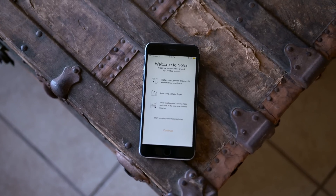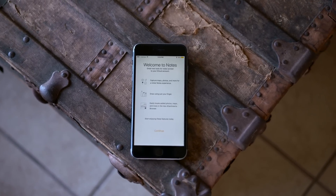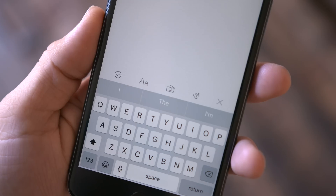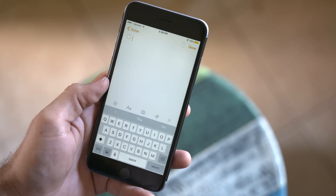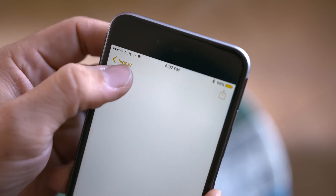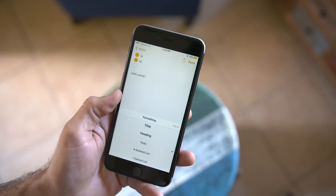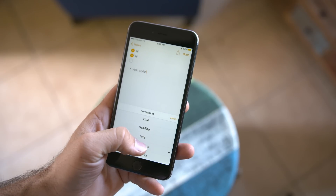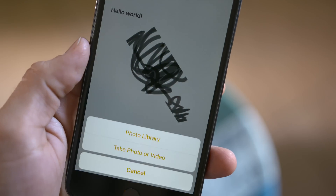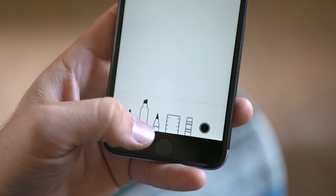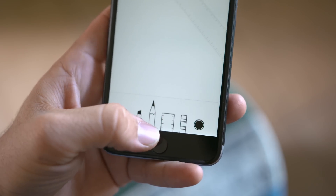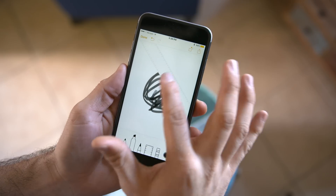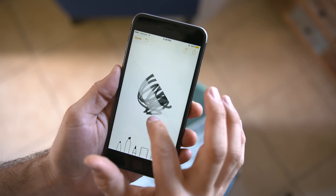iOS 9 also brings along a refreshed Notes app with some pretty nifty features, accessible above the keyboard or at the bottom of the app. The Notes app now allows you to create lists that you can check off items on. There are new formatting options for your text, and not only can you embed photos and take photos to embed, but you can also create little drawings or sketches — which might come in handy with an iPad Pro and the Apple Pencil — and save them in Notes for future use.